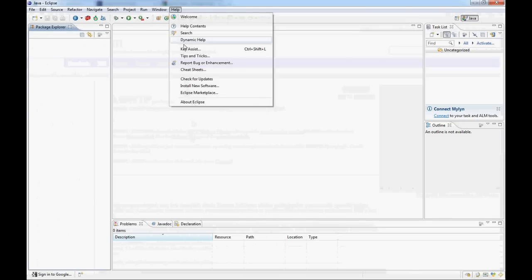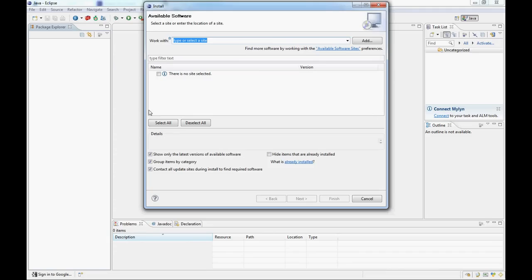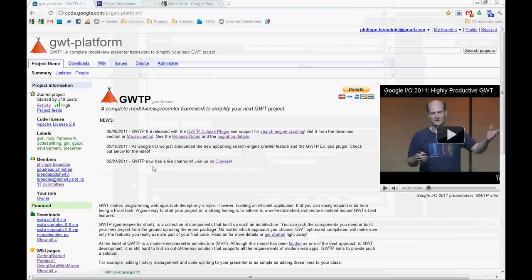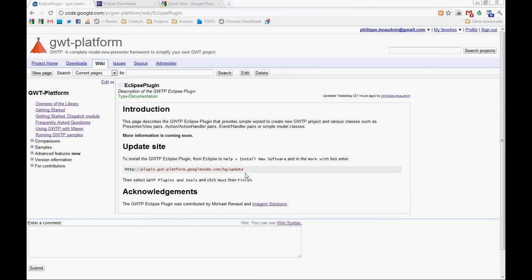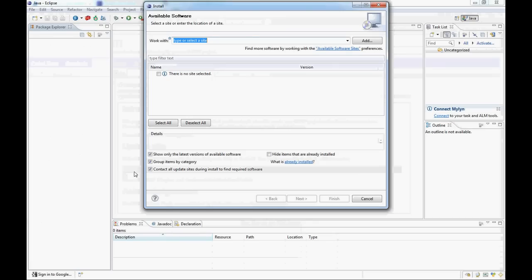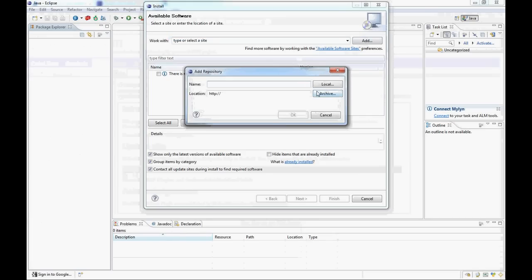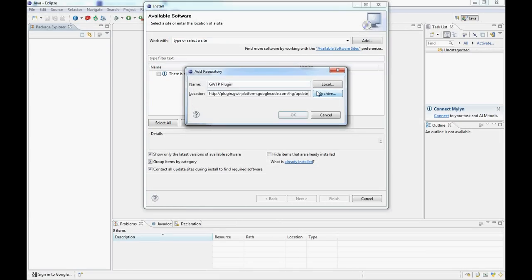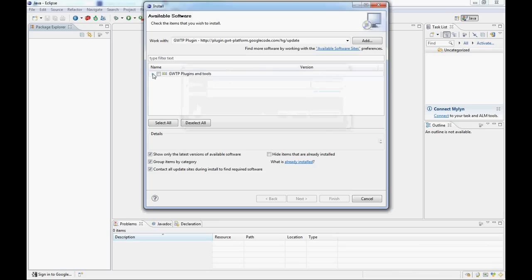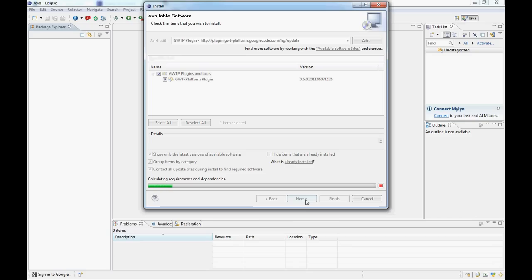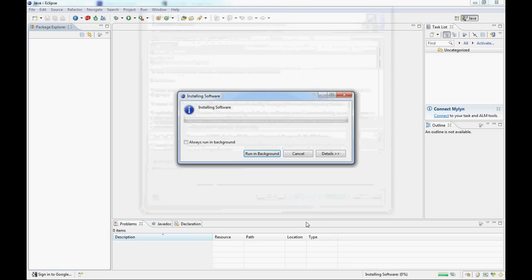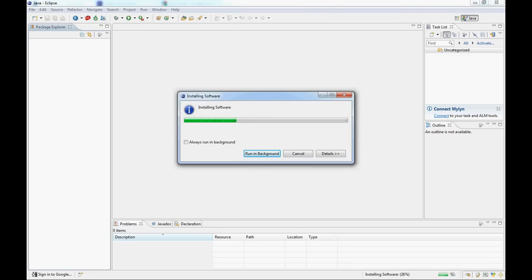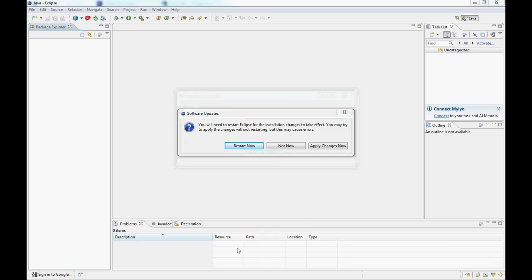Next we're going to install the GUTP Eclipse plugin, which can be found on the Eclipse plugin wiki page. You just take the update site from there, add it, and you'll see one thing: the plugin itself. Let's install it — answer a few questions, accept the license, and keep going. Again we have to restart Eclipse.